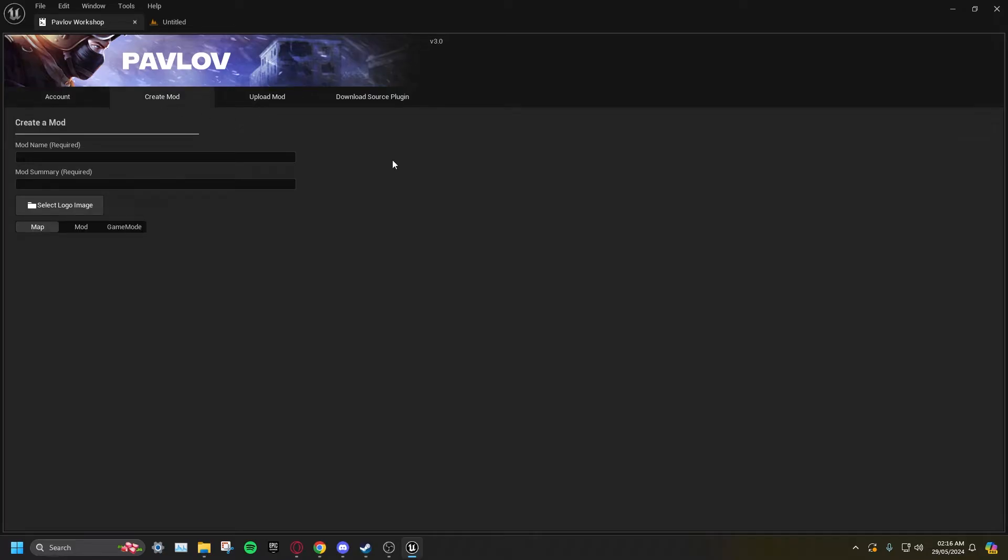In Pavlov, you can create maps, content mods, and game modes all separately. In this video, I will just be showing how to create a basic map. Enter your map's name and description. These can be edited later, so you can make them anything you want.